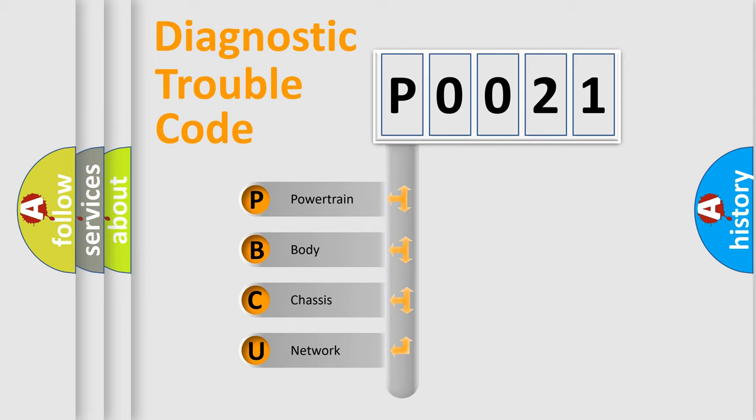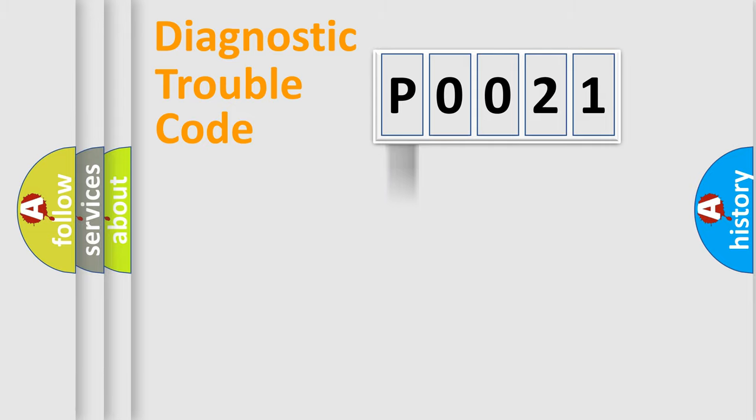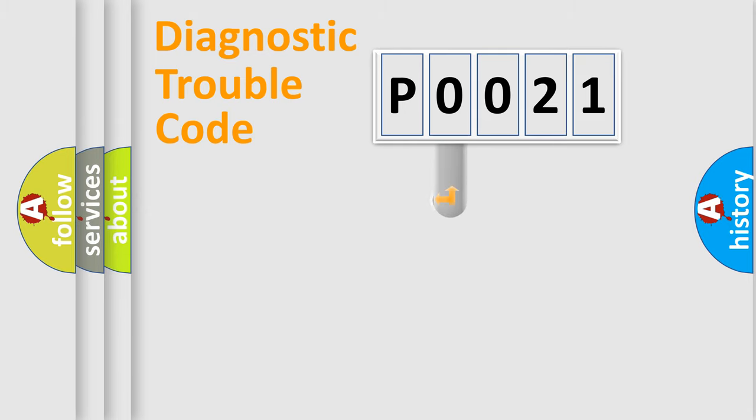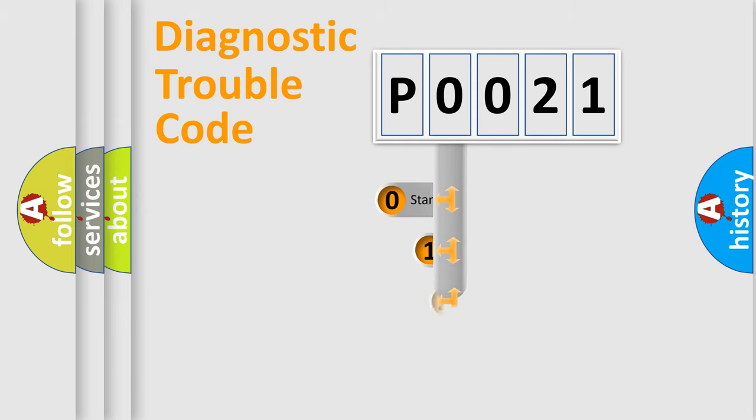We divide the electric system of automobile into the four basic units: powertrain, body, chassis, network. This distribution is defined in the first character code.